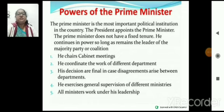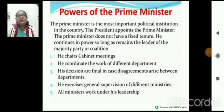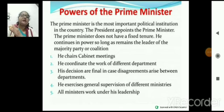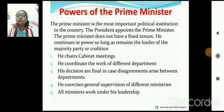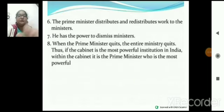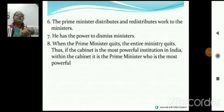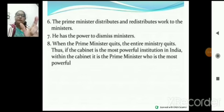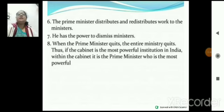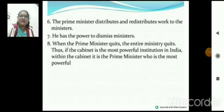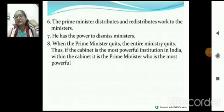He exercises general supervision over different ministries — education minister, railway minister, जो भी ministry होती है, सब PM के supervision में काम करती है। All ministers work under his leadership। Prime Minister distributes and redistributes work among ministers, and he has the power to dismiss the minister। And when the Prime Minister quits, the entire ministry quits — ना भी चाहे, तो उनको quit करना पड़ता है।